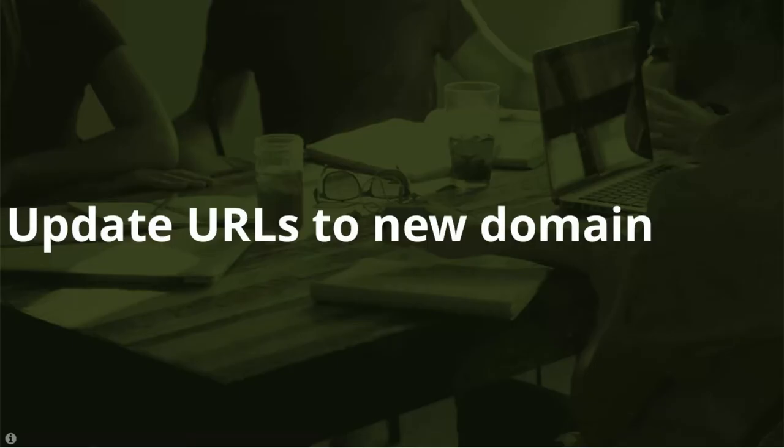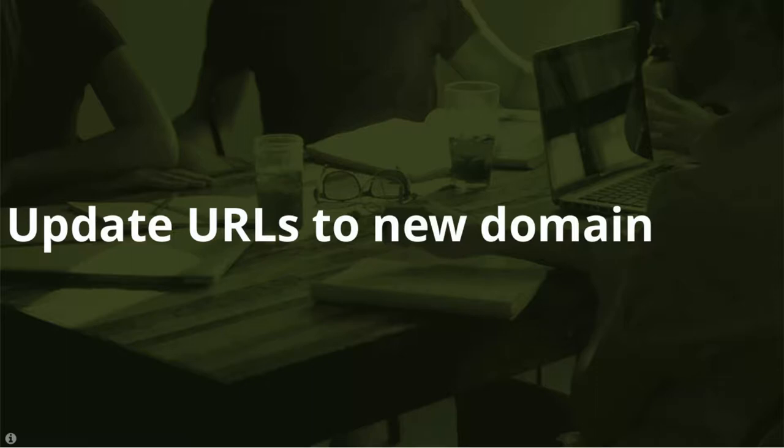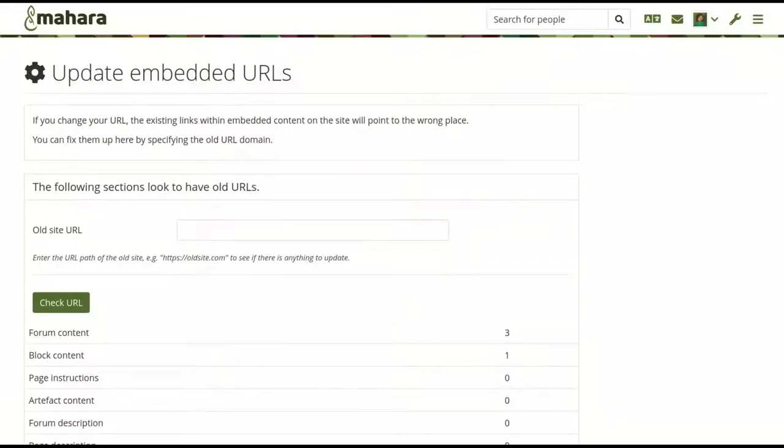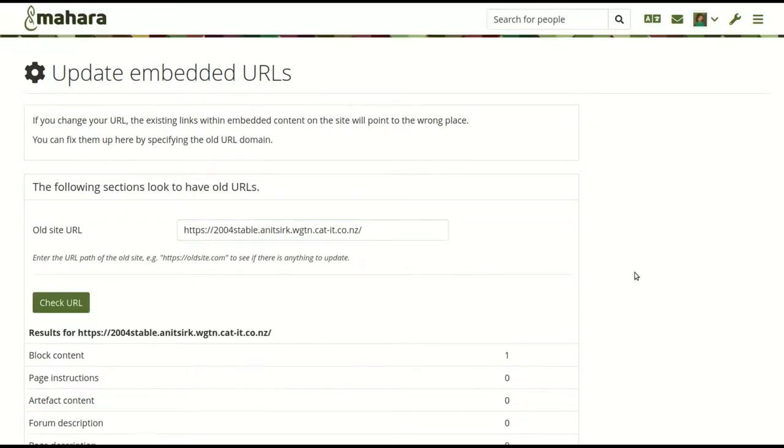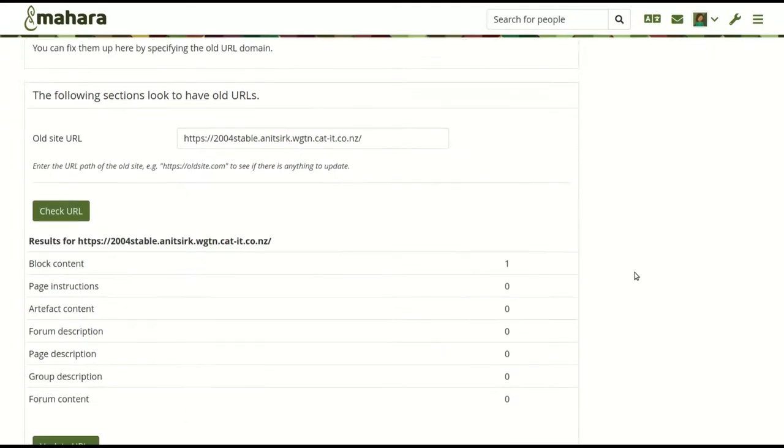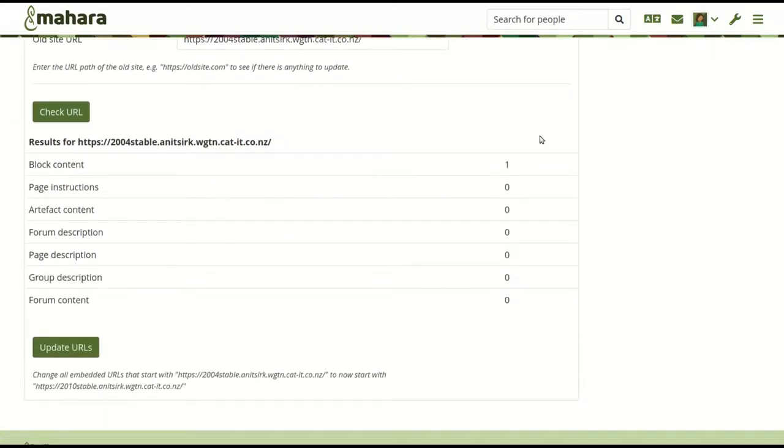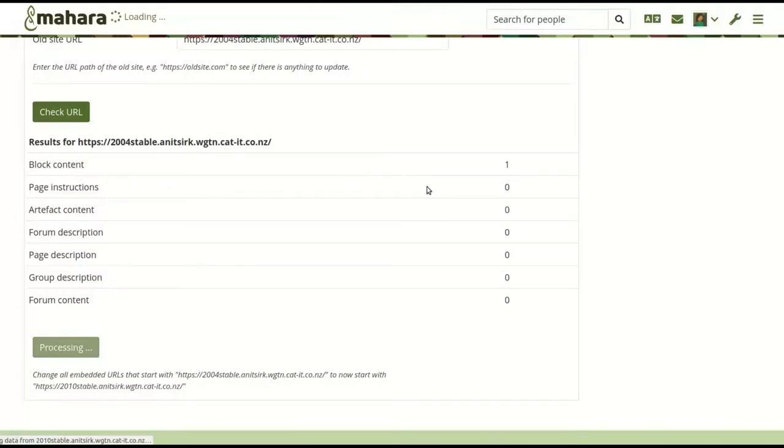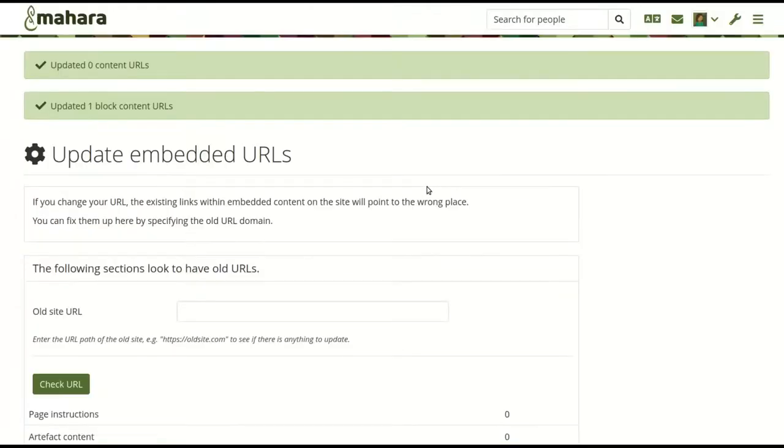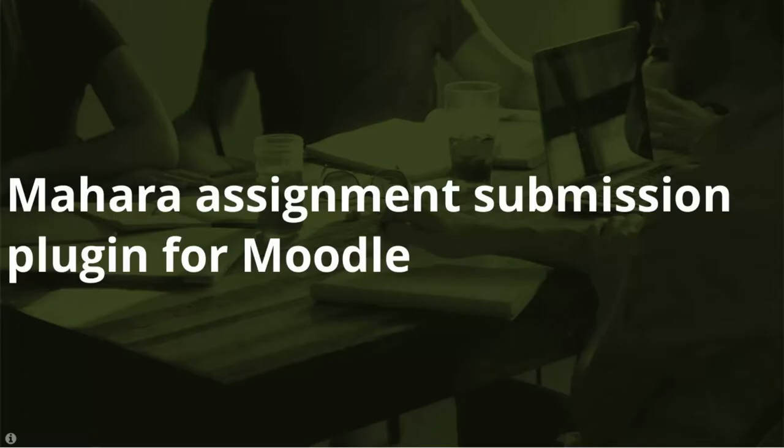Update URLs to a new domain. Migrating a Mahara site to a new domain can be quite time consuming. You can find a handy tool in the site administration to assist with that task. It finds all instances of the old domain name being used to refer to artifacts that were embedded in text blocks, notes, or journal entries, for example. You can then update them with a click of a button.